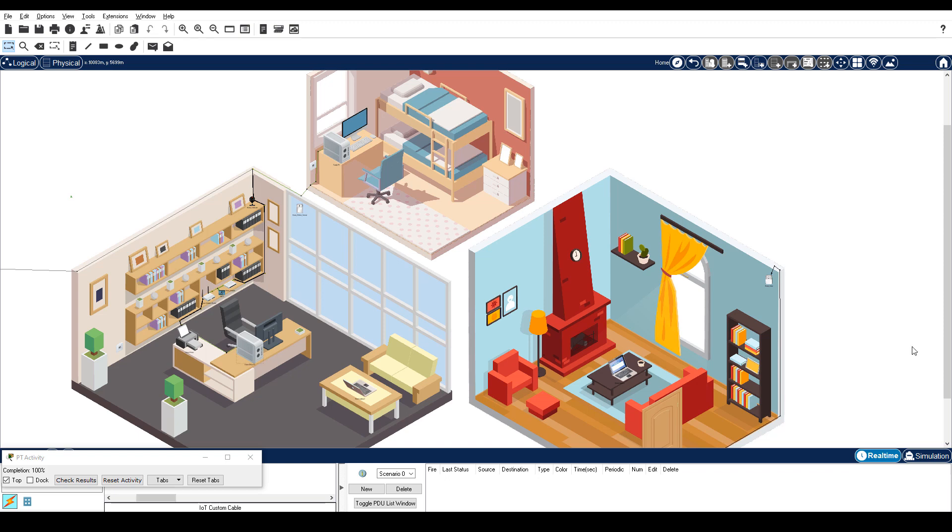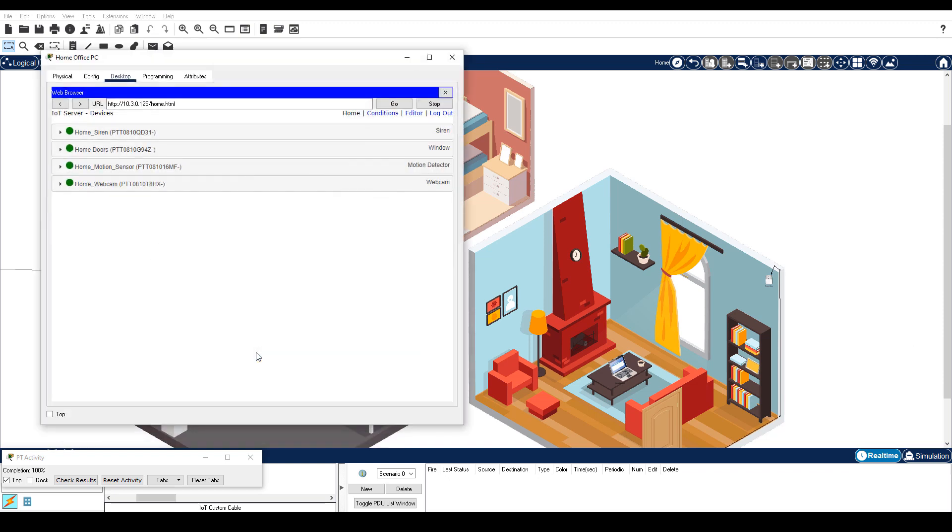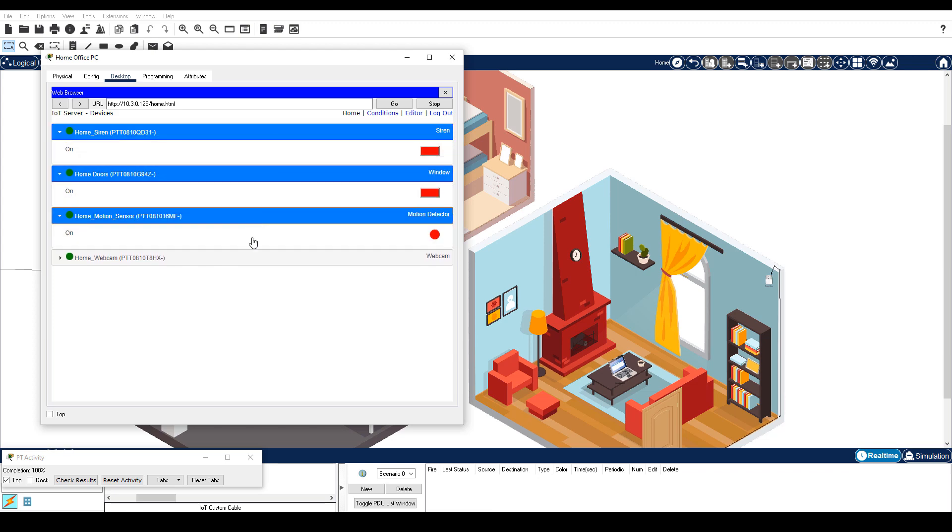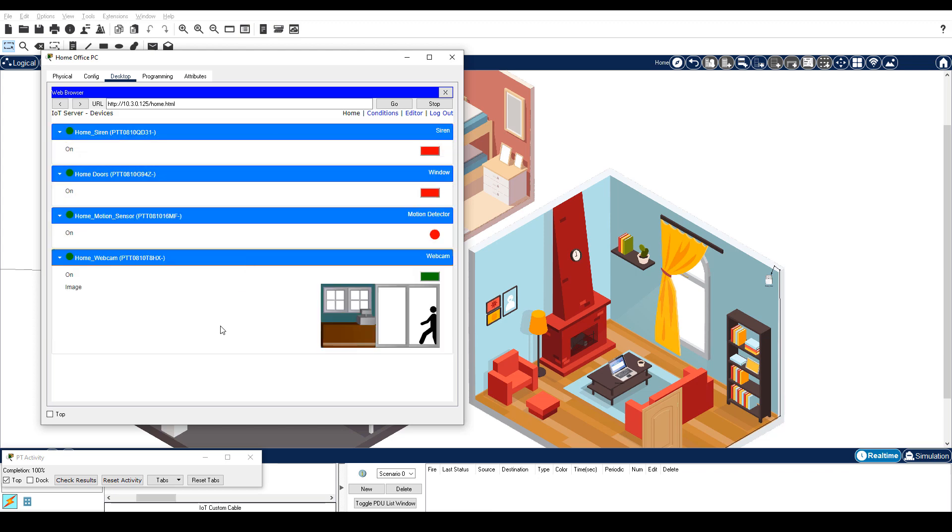Click the Home Office PC. Notice that all four devices are now registered with the registration server. Click each section for each IoT device to display the device details. Notice that all devices show on, indicating that they have an active connection to the IoT registration server.